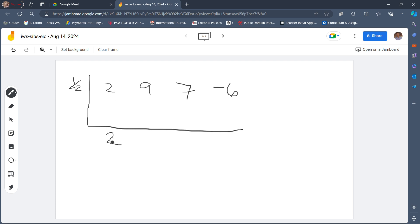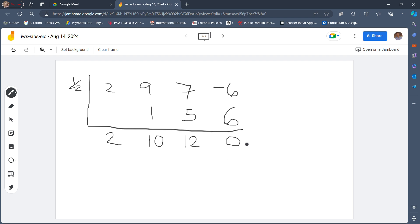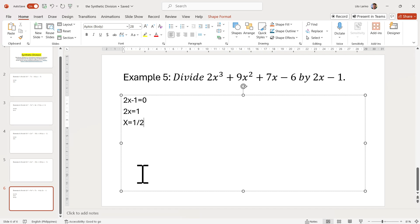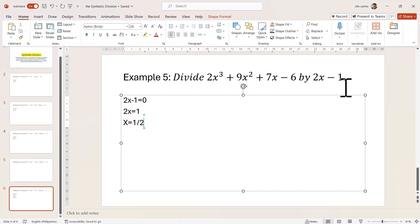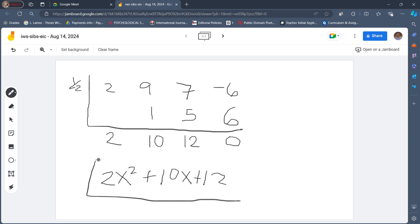Bring down the leading coefficient, 2, and multiply by one half: 2 times one half equals 1. Then 9 plus 1 is 10. And 10 times one half is 5. Then 7 plus 5 is 12. And 12 times one half is 6. And negative 6 plus 6 is 0 — no remainder. Let's write down our quotient: since our dividend starts with x cubed, our quotient would start with x squared. We have 2x squared plus 10x plus 12. Thus, when 2x cubed plus 9x squared plus 7x minus 6 is divided by 2x minus 1, the quotient is 2x squared plus 10x plus 12.